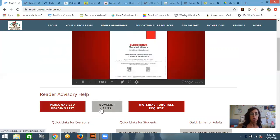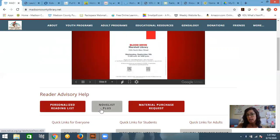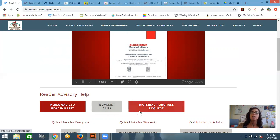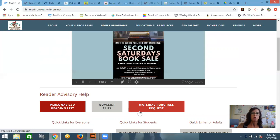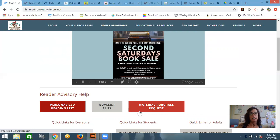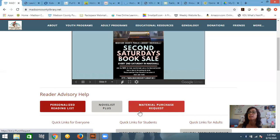You can also do Novelist Plus, which is what we're going to talk about today. And the other thing is if you find that there is something that you really want and it's nowhere in the cardinal system, then you can actually complete a material purchase request to see if it's something that the library might want to purchase for its collection. It's not a guarantee of purchase, but it is a requested purchase.